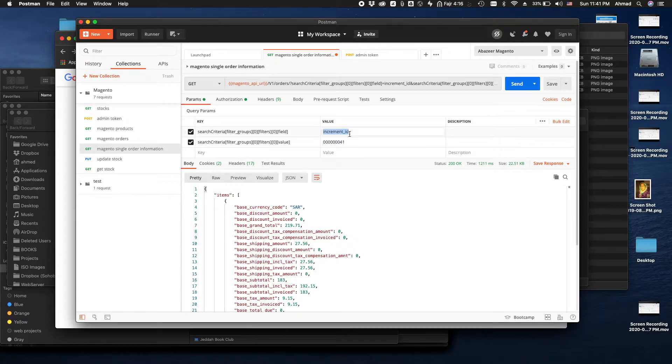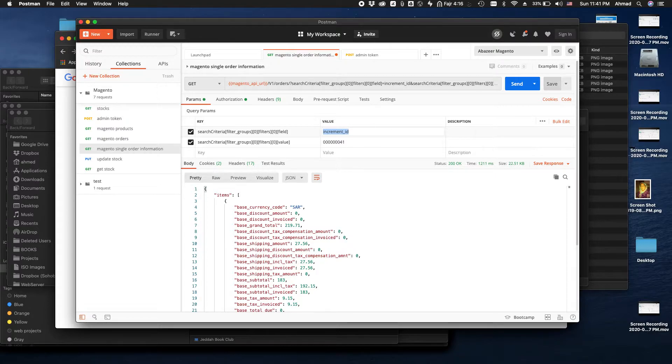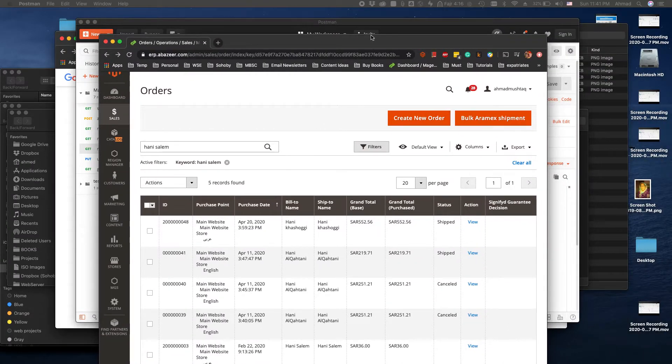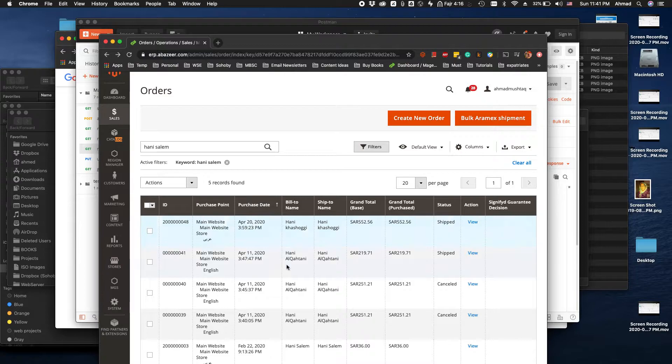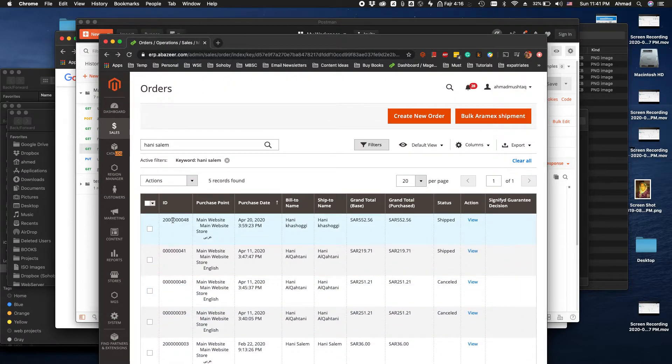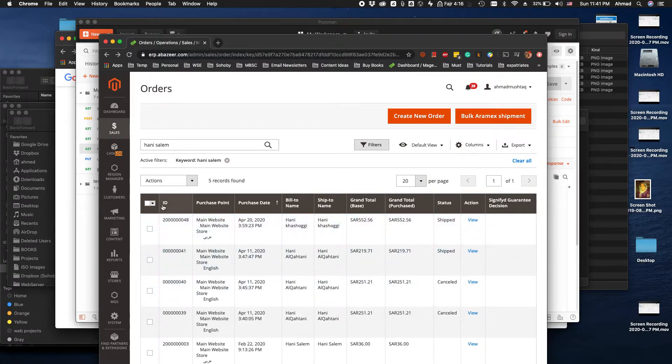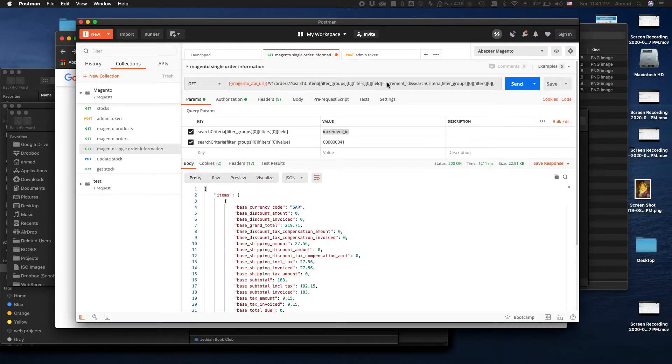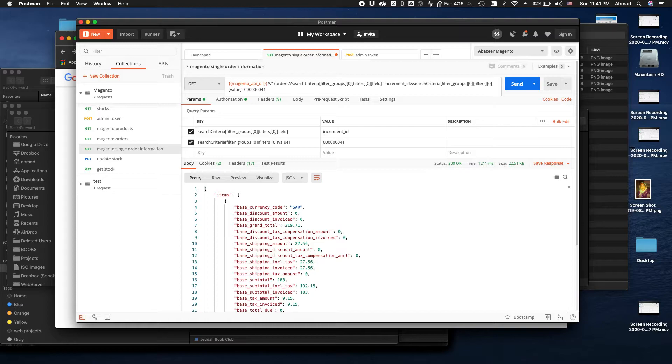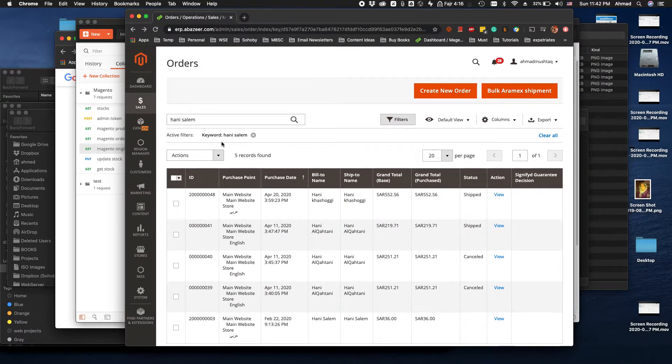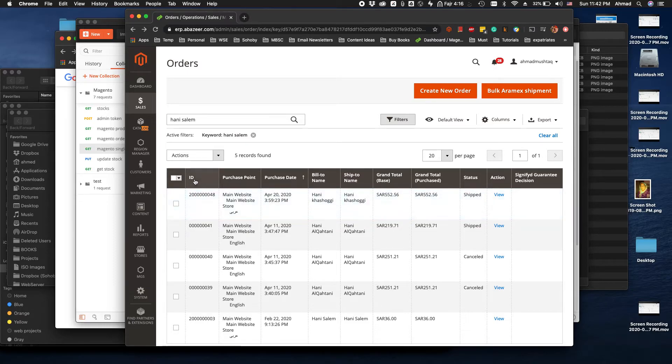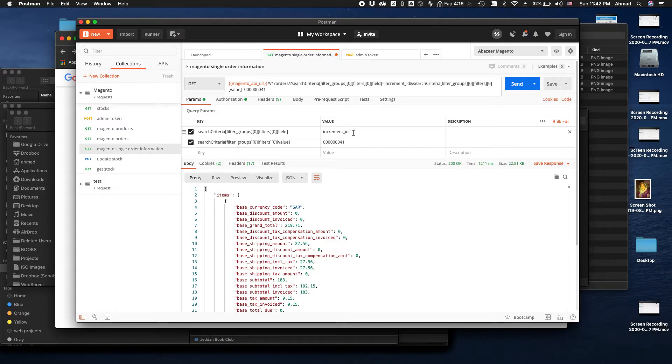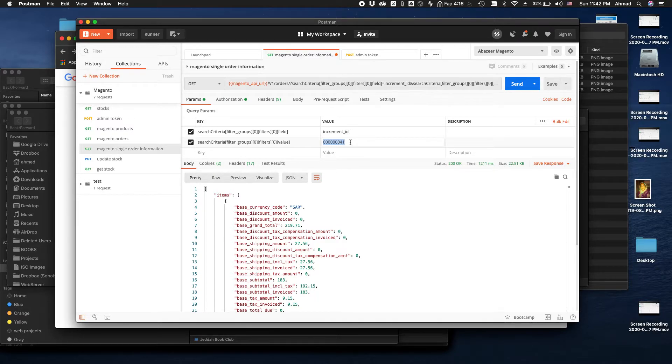So what is this increment ID? This is actually the ID of the order that you see on your Magento. Let me open the admin. So here you see that these are order IDs. Basically in Magento we don't call them order IDs, we call them increment IDs. I know this is confusing but this is the case. So in Magento if you're looking for order ID, this ID is called increment ID. And then you place the value which is the order number.